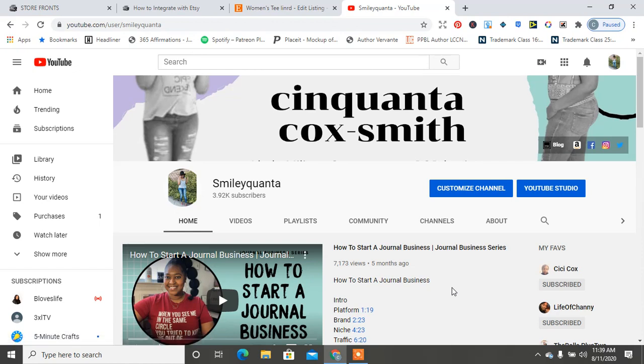And good luck on your print on demand journey. Remember that you can check out all of my courses and tutorials at gumroad.com backslash Cinquanta Cox Smith. And until next time, I love you more than I love this video.